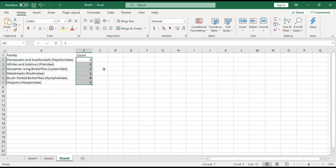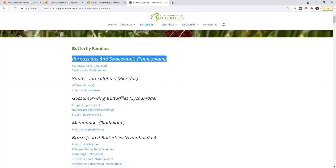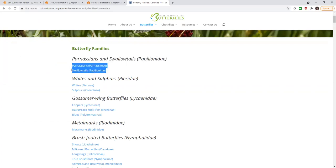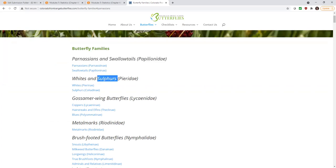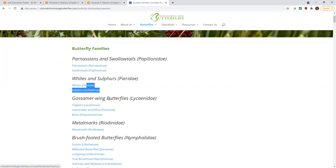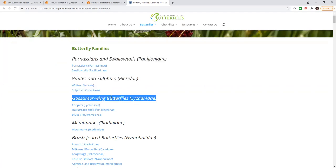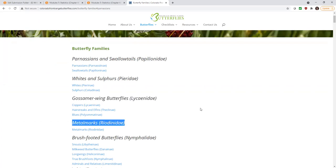So my data came from here. We've got butterfly families. Then there's two families under this, two types under this family, two types under the second family, three types under this third, one under the fourth, and so forth.